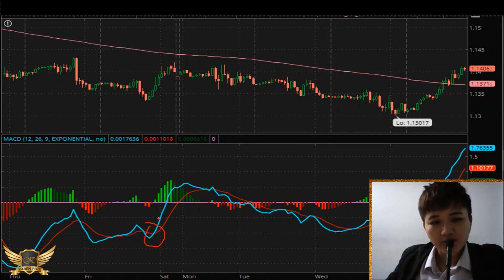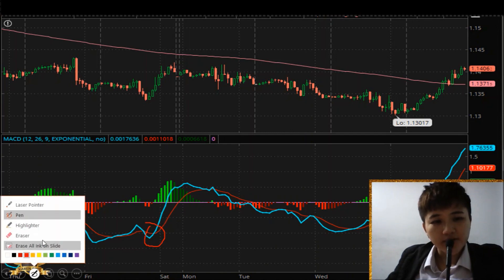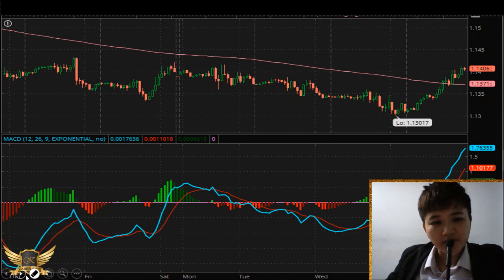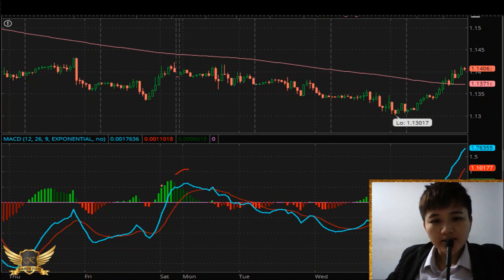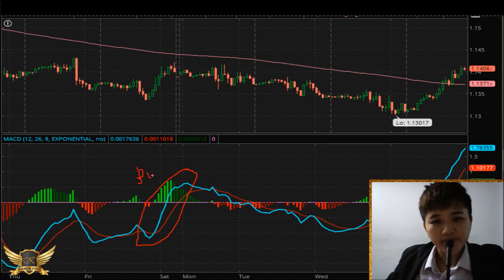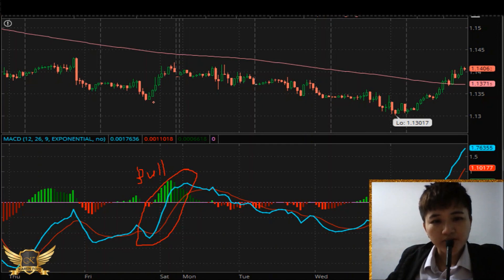When the MACD line is above the signal line, it means that this is a bullish signal.